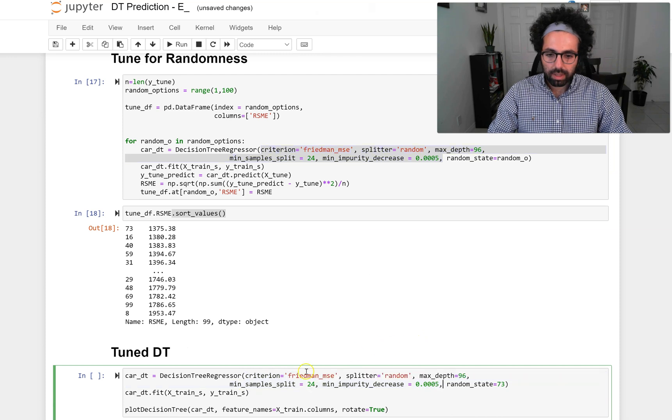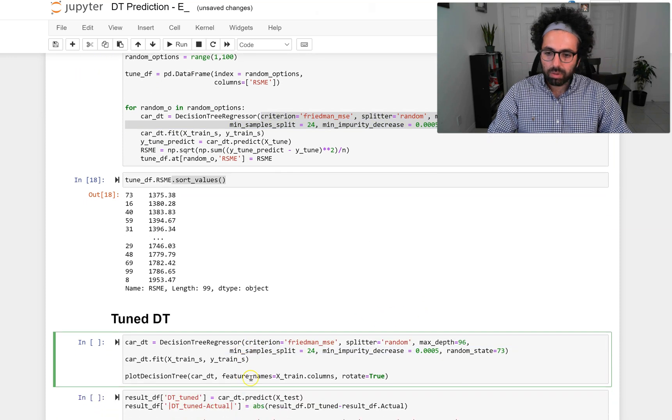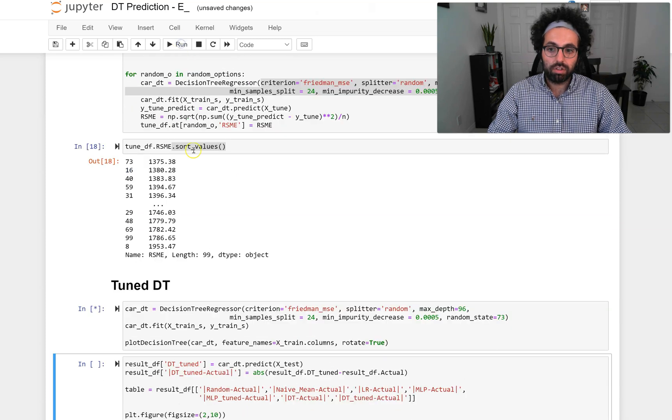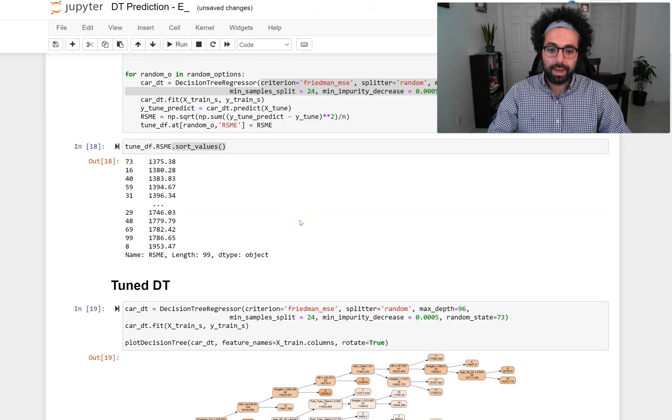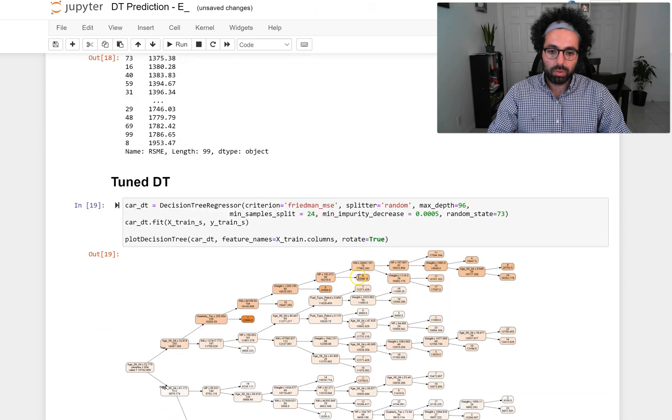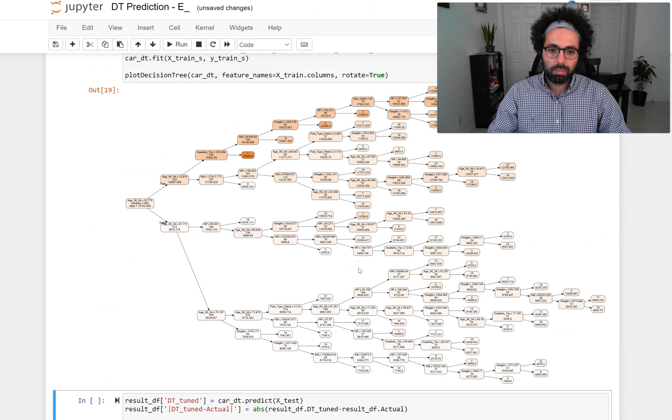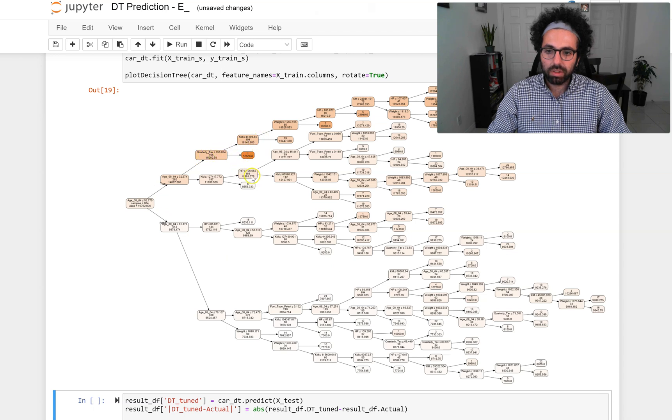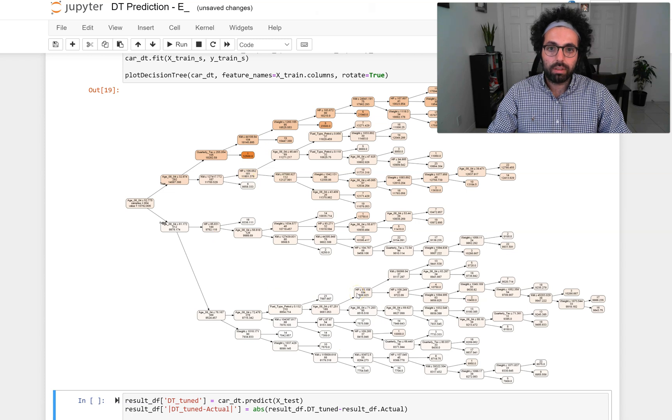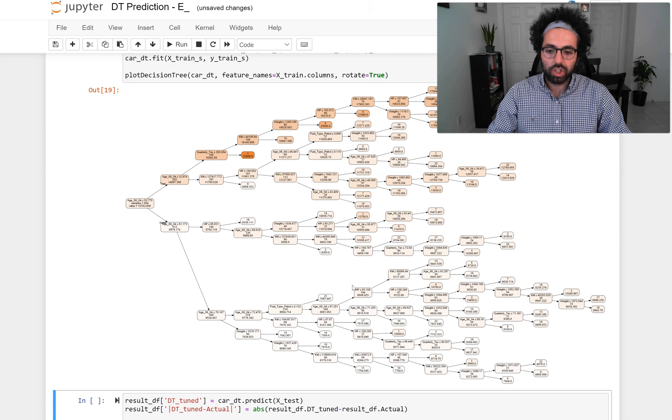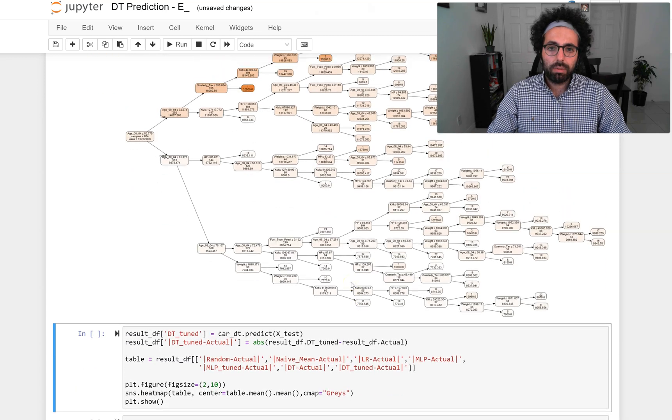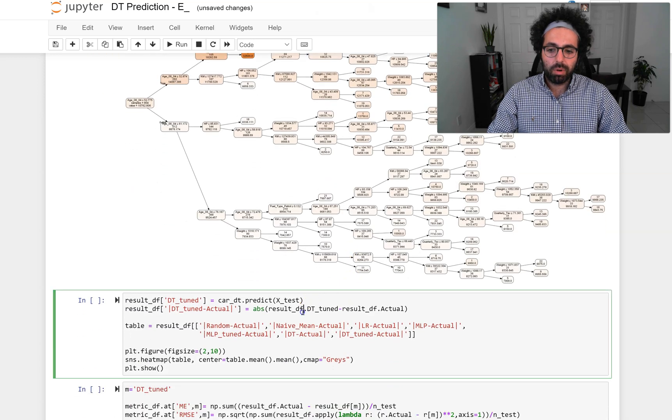Now I am set to actually look at the final decision tree for this problem that I took attempt to tune. You can see this decision tree is much more manageable—it's not as big as the one before we have seen. You can see, for example, age, quarterly_tax, kilometers, horsepower, and those attributes have a role in this progression or in this prediction.